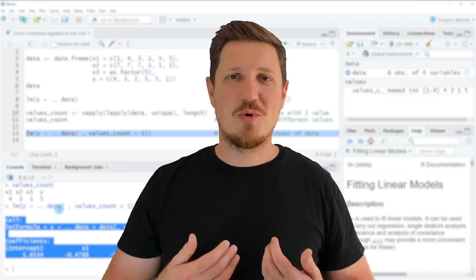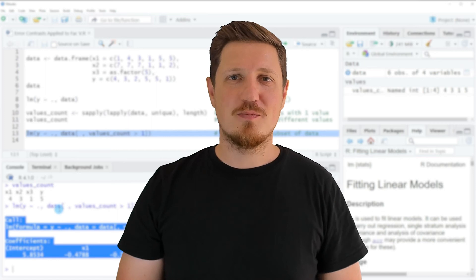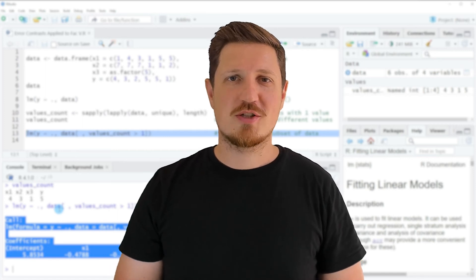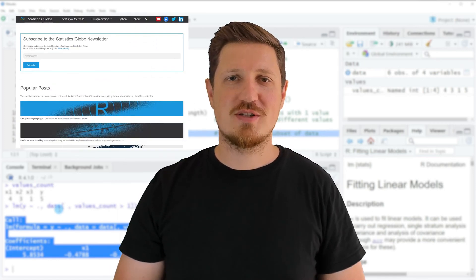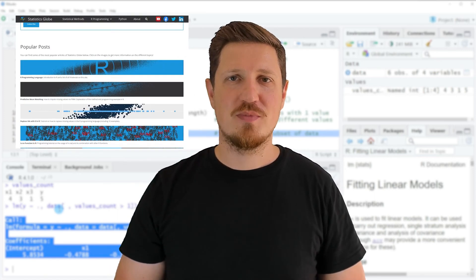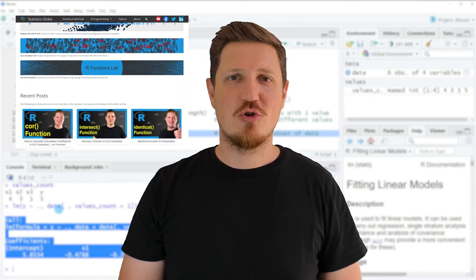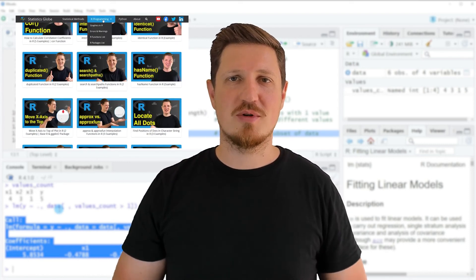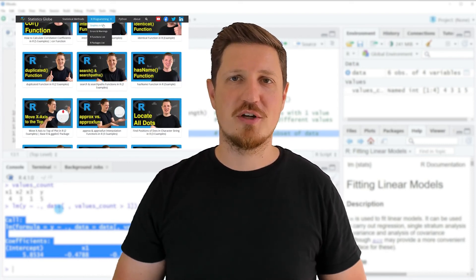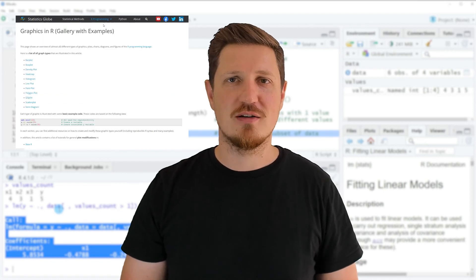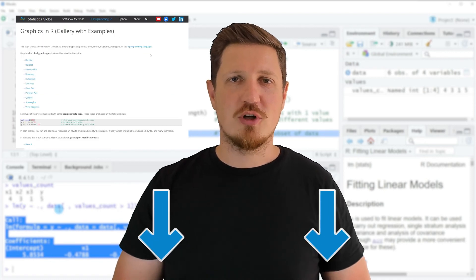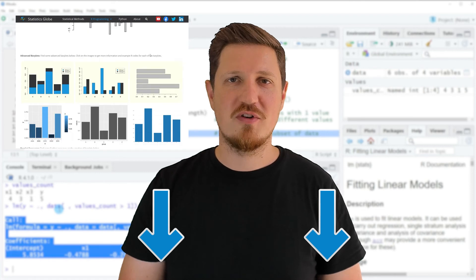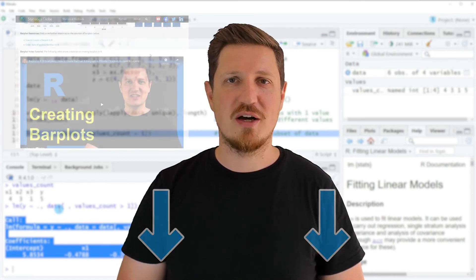That's all I wanted to explain in this video. In case you want to learn more on this topic, you may check out my homepage statisticsglobe.com, where I have recently published a tutorial explaining the content of this video in more detail. I will put a link to this tutorial into the description of the video.